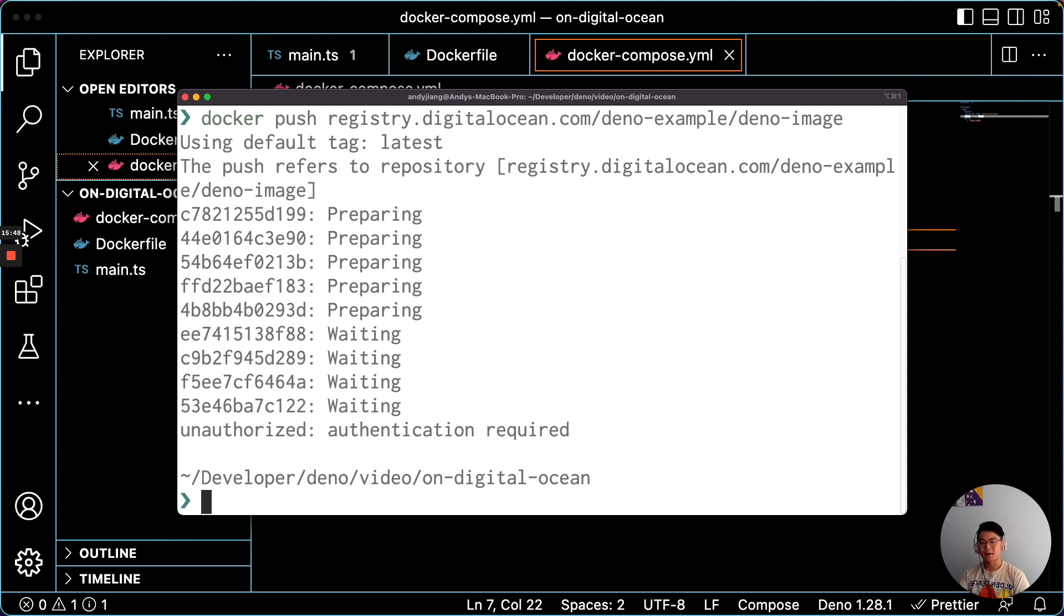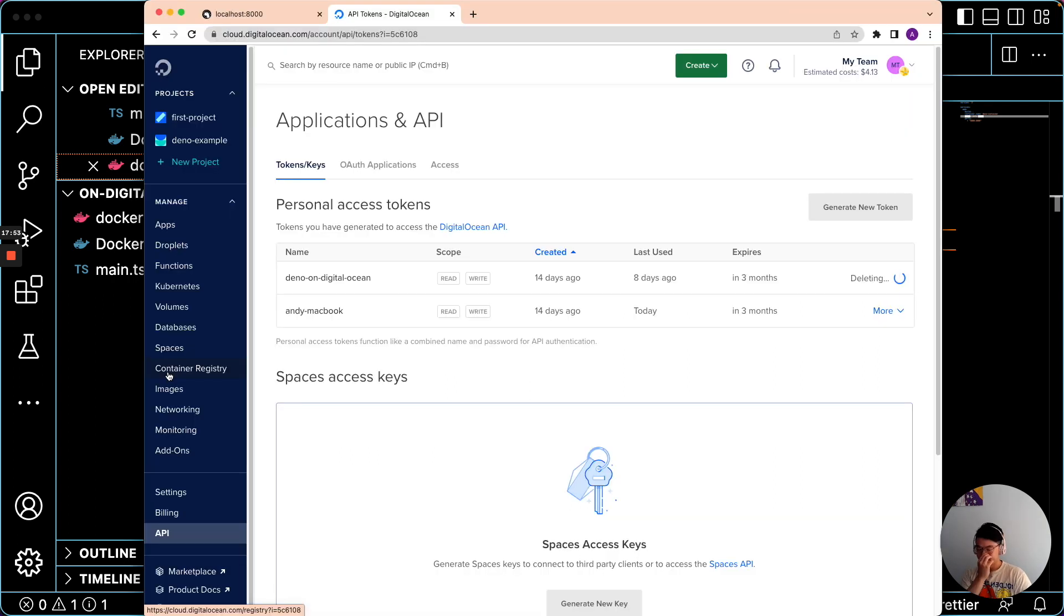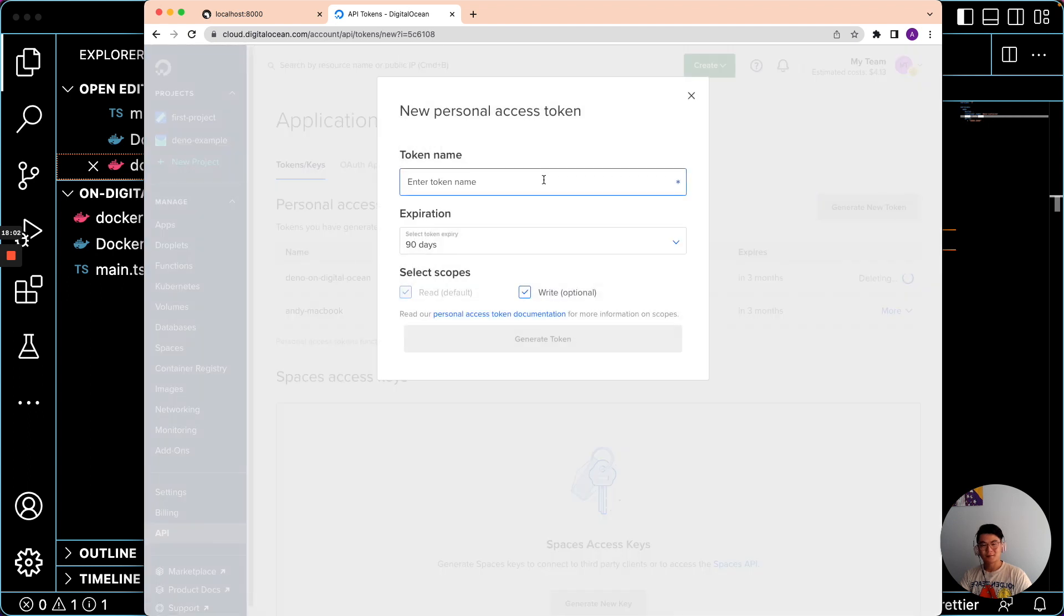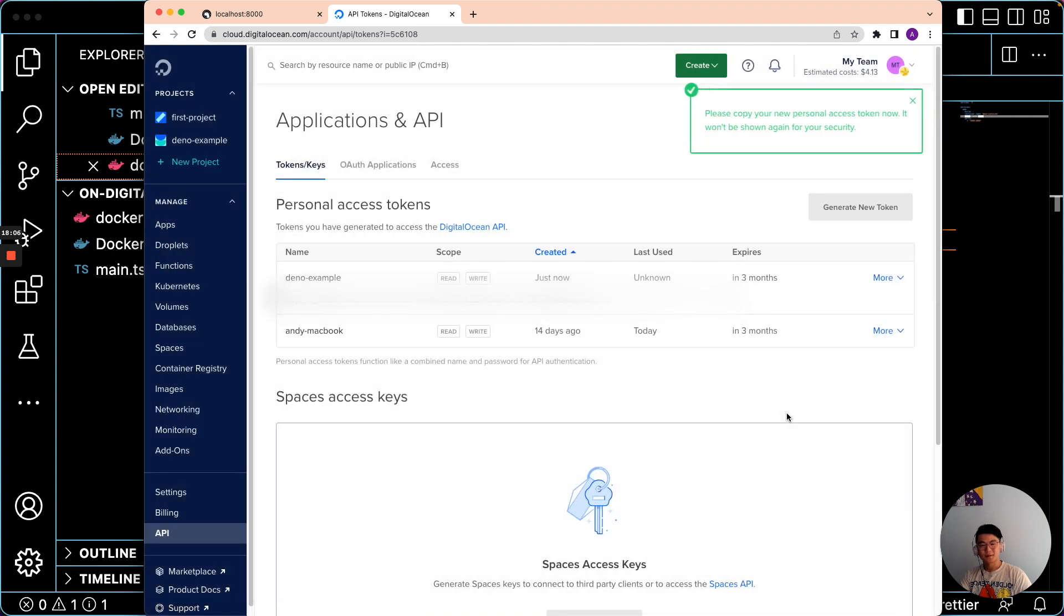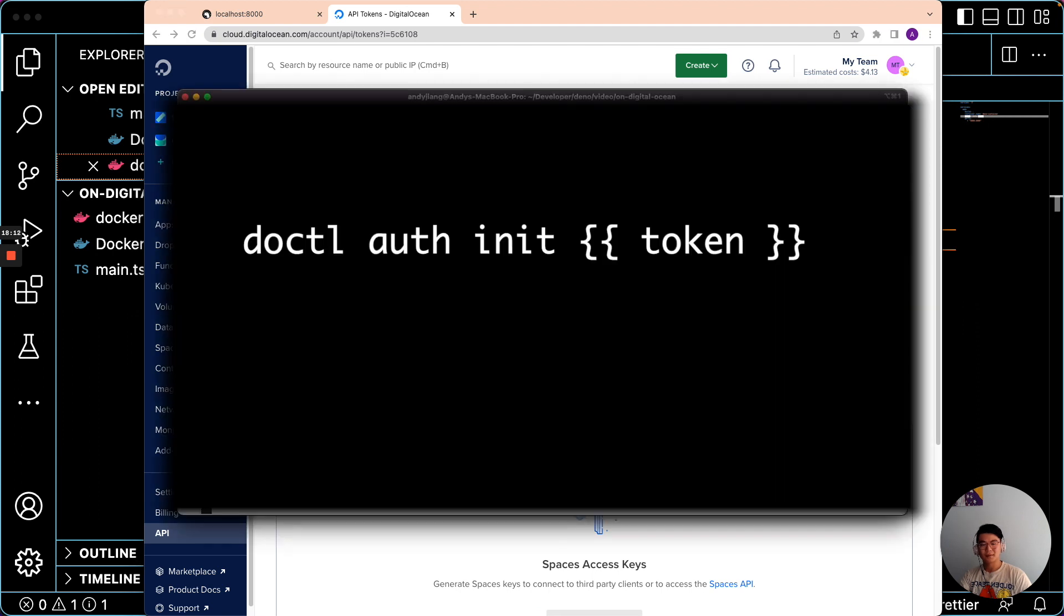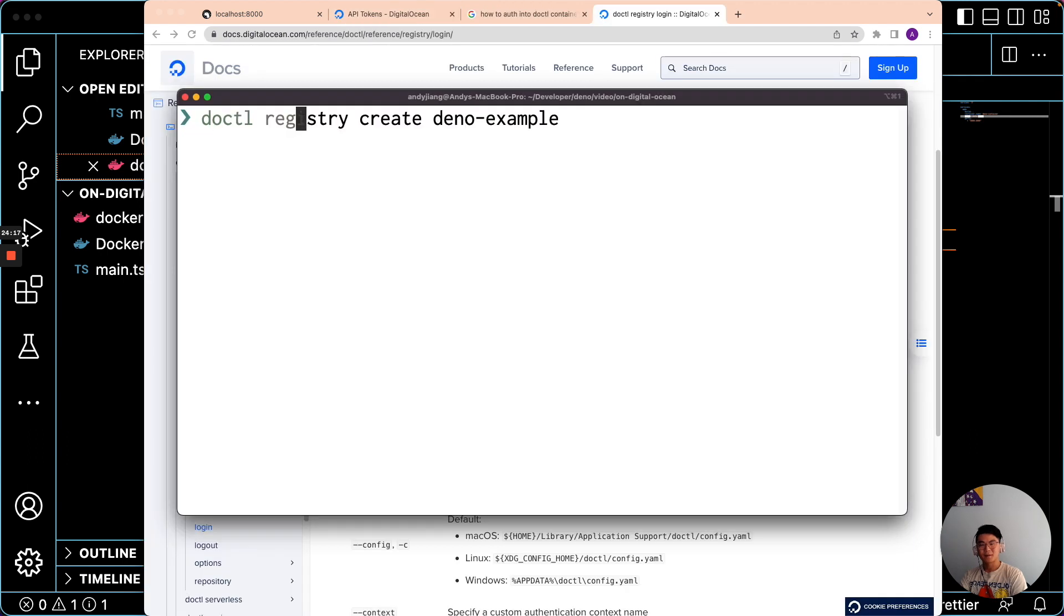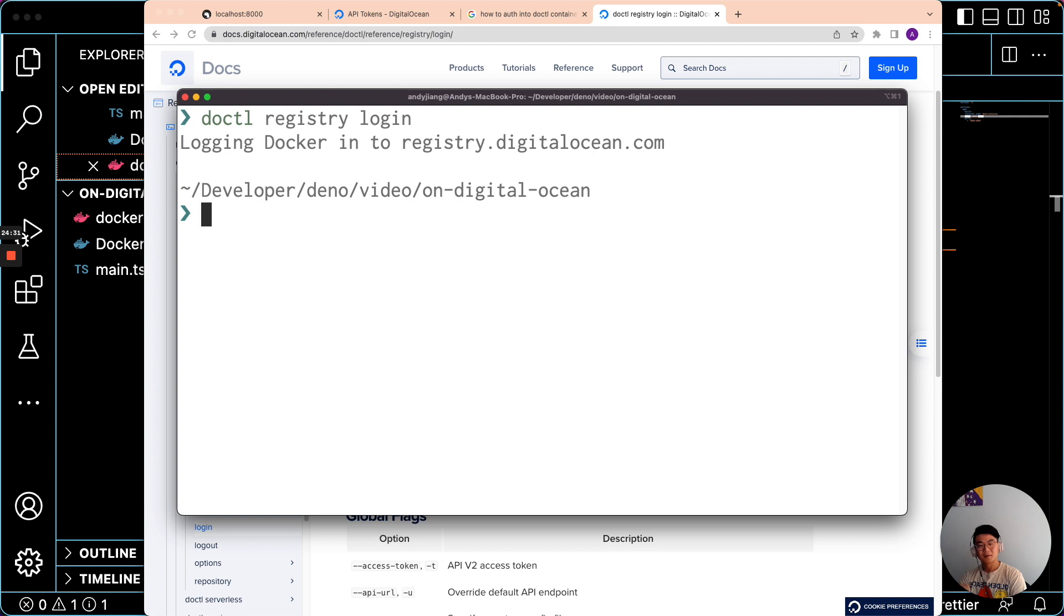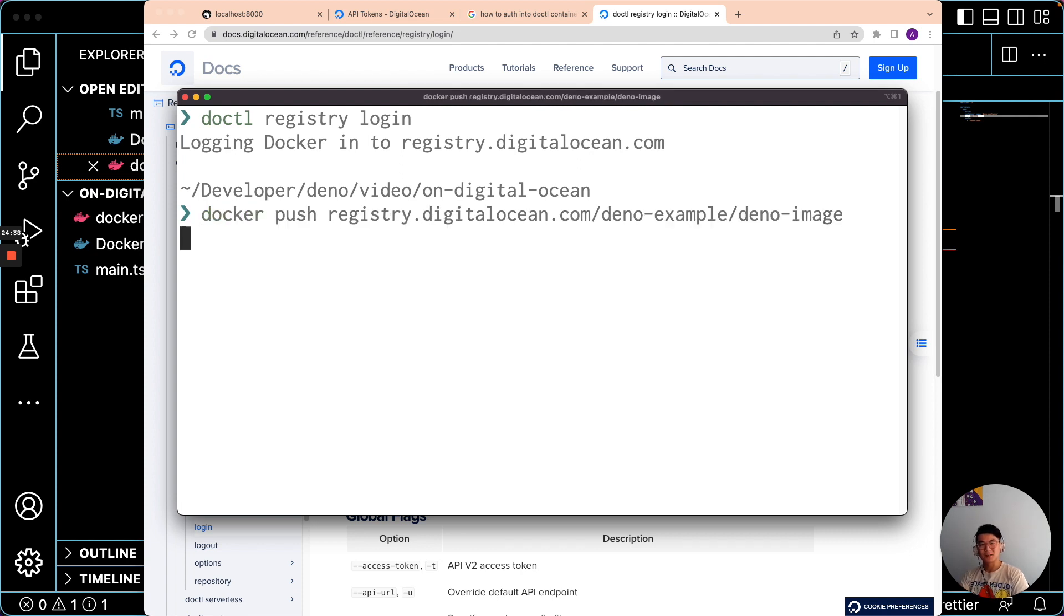Ah, my authentication. All right. So after you create your container registry, you will have to generate a new personal access token. So let's do that. And once we have that, copy it. We'll need to add it to our Doctl with Doctl auth init. The next step is to log in with Doctl registry login. Now let's try pushing it.